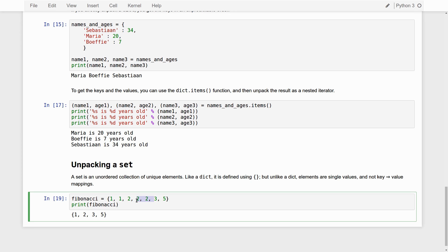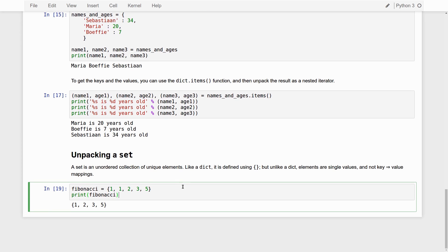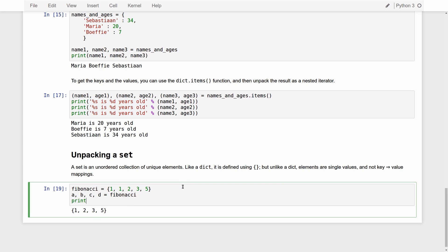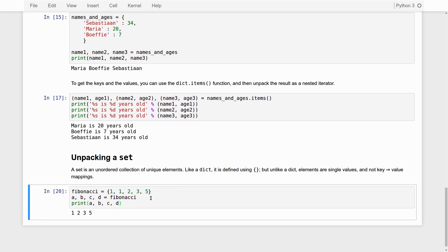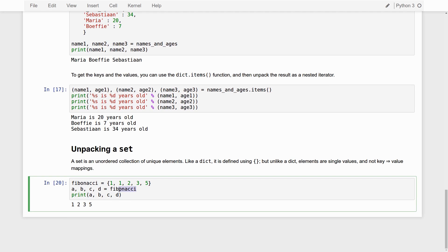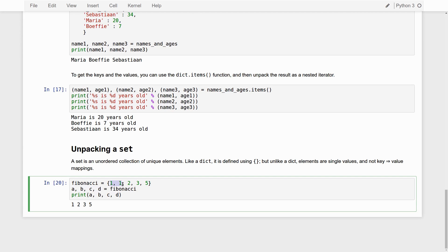And you can also simply a, b, c, d is Fibonacci. Print a, b, c, d. And it works. So, we can also unpack sets just in exactly the same way that we unpack tuples and lists, and just assign them to a, b, c, and d. And we have four variables because the set here consists of actually only four elements because the one is a duplicate, so counts only as one element.